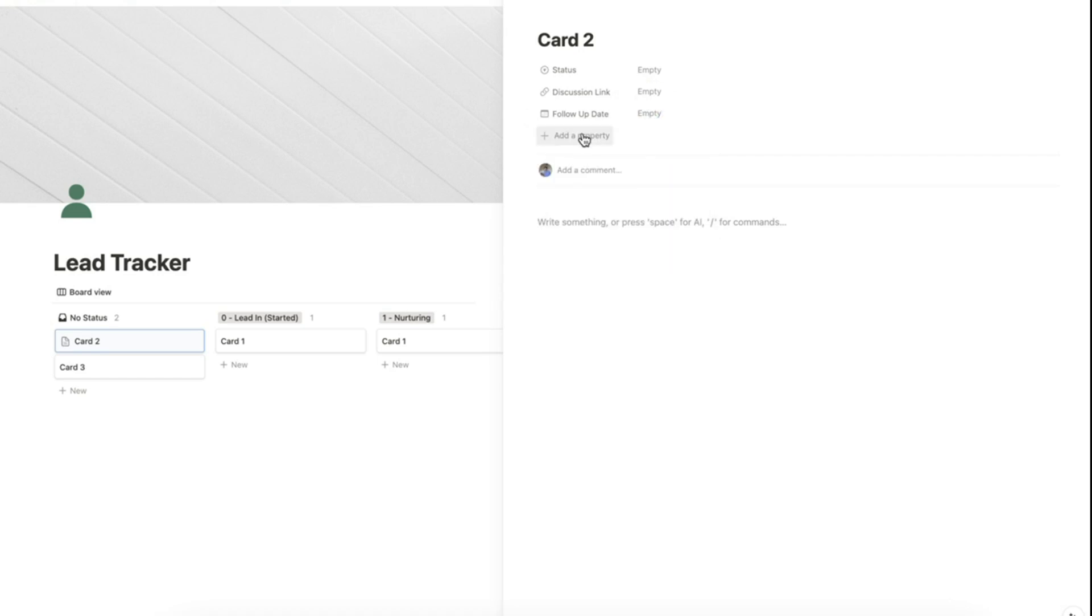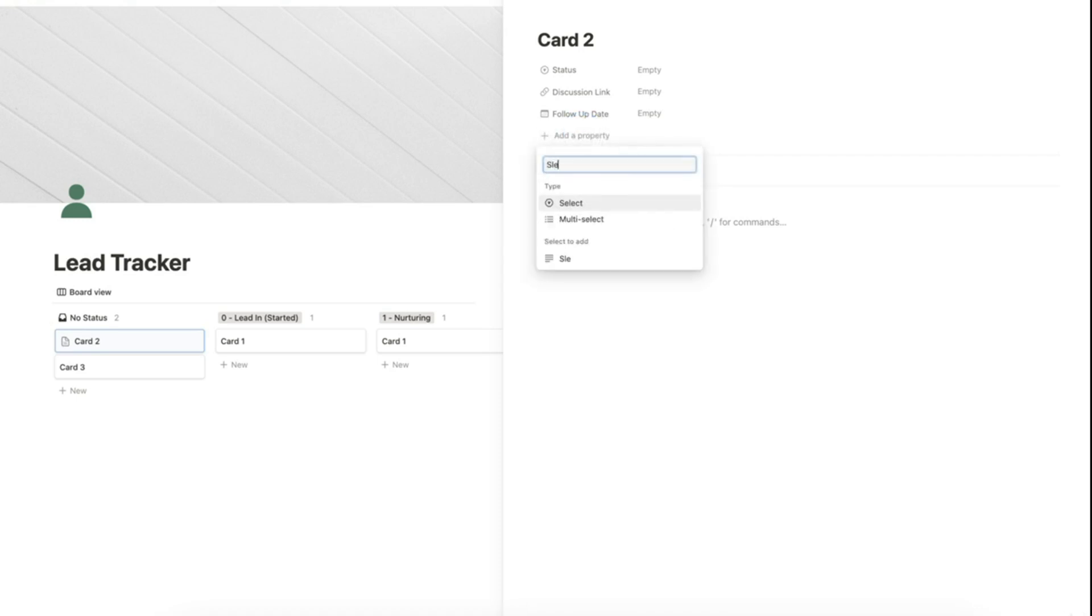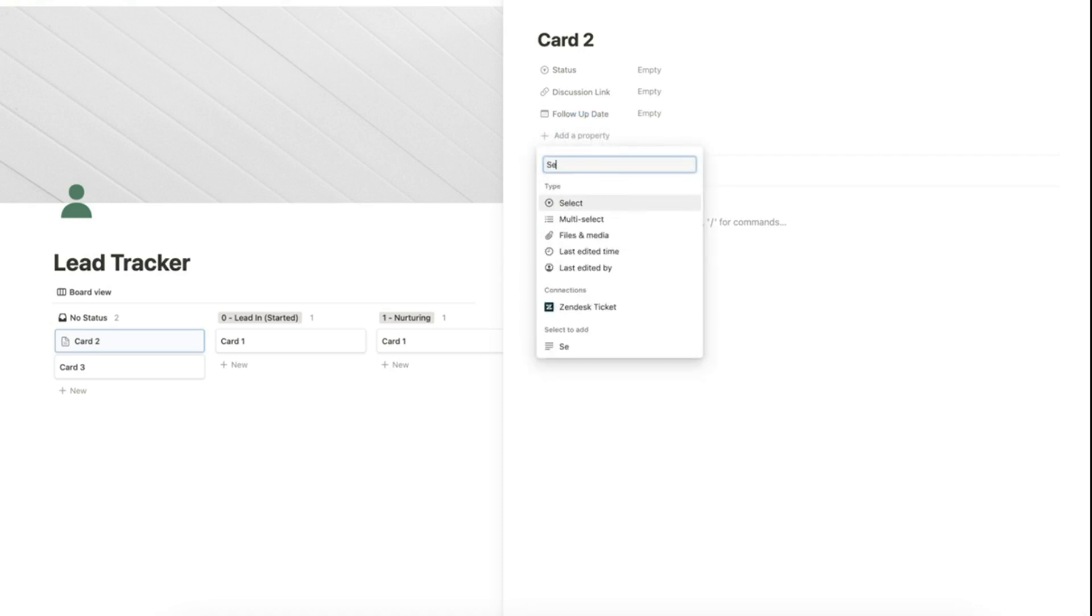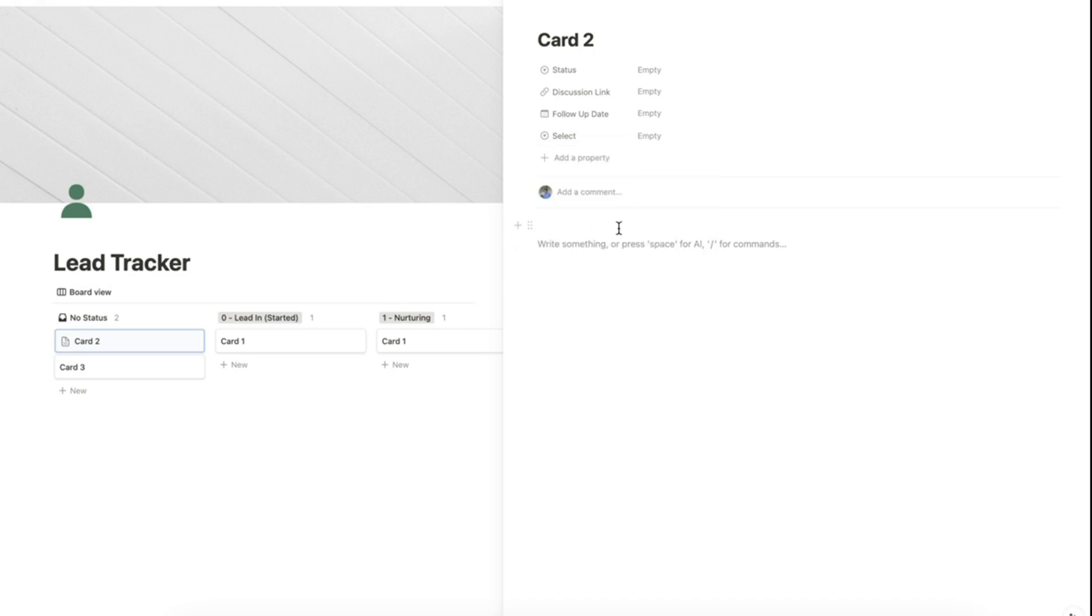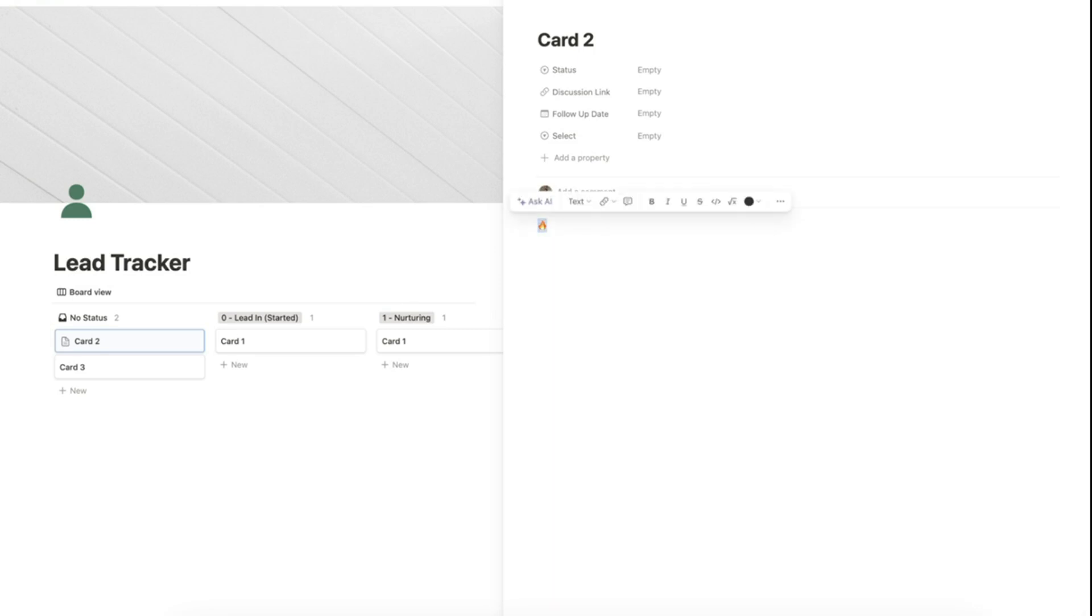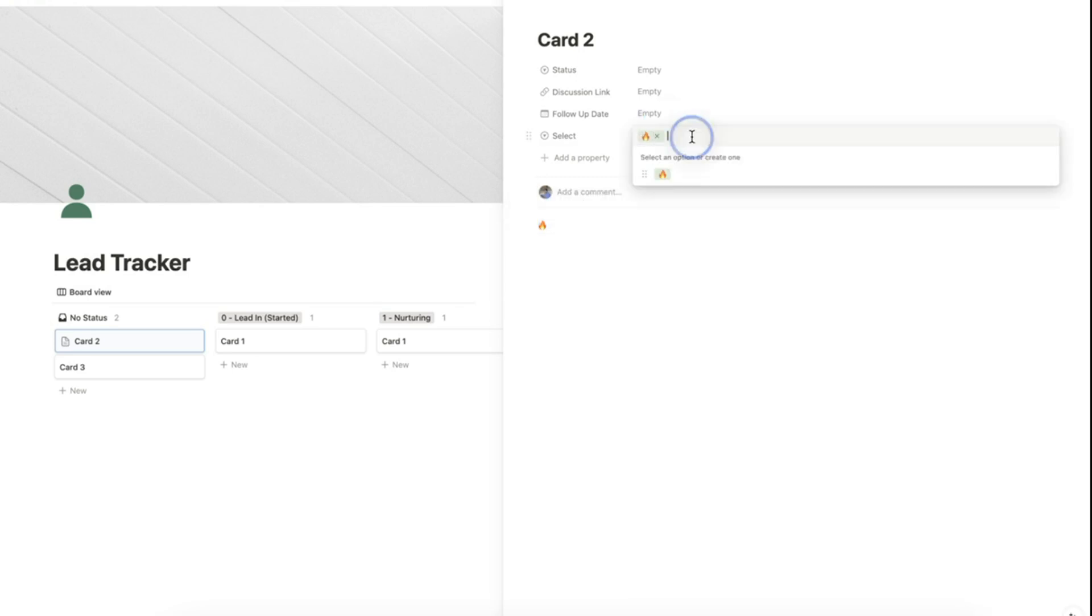Let's add one more property and find select and add the following options. Let's copy an emoji here and paste it as an option.